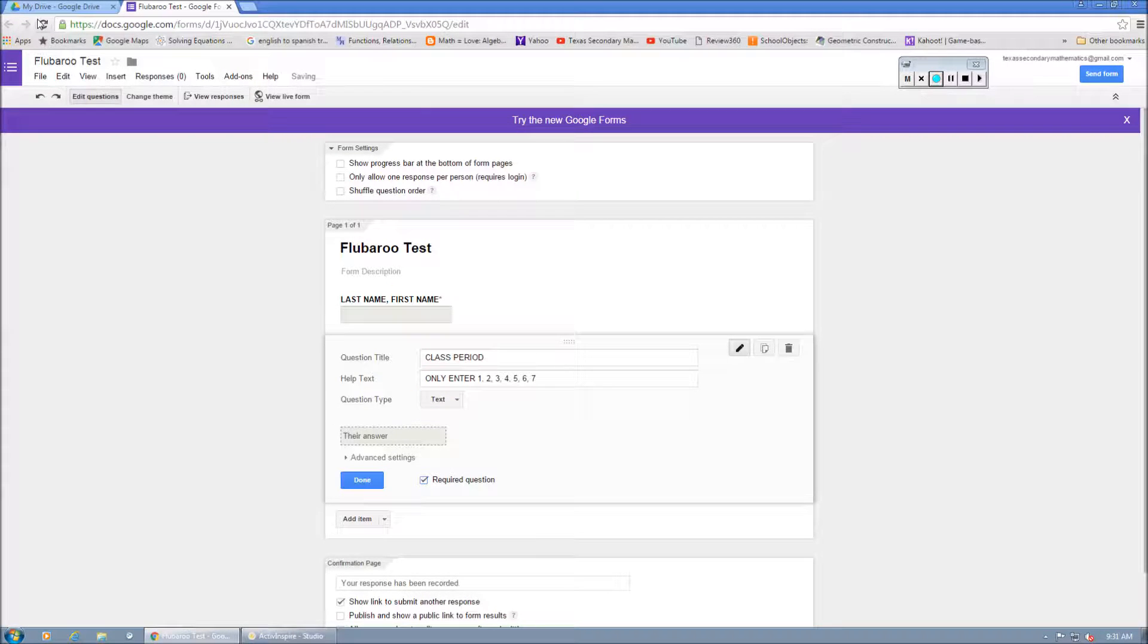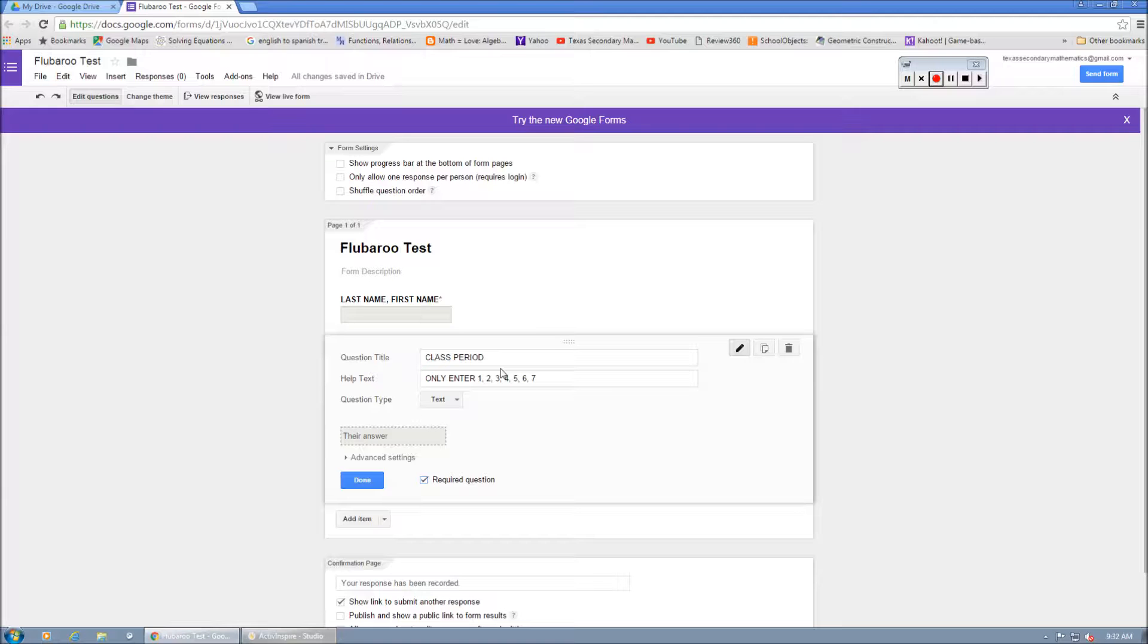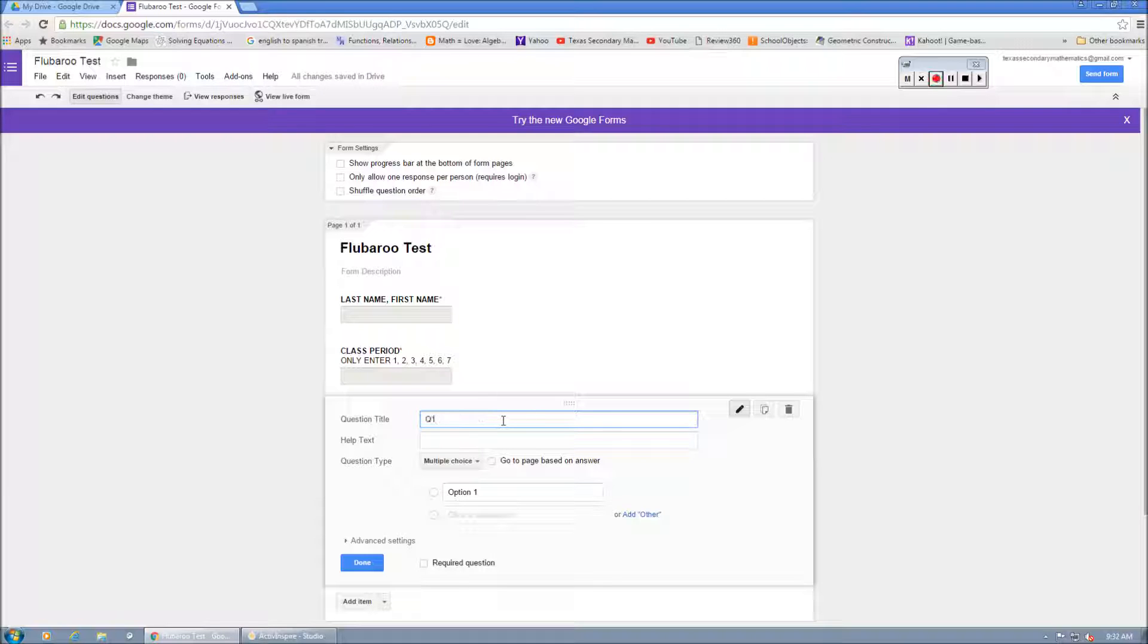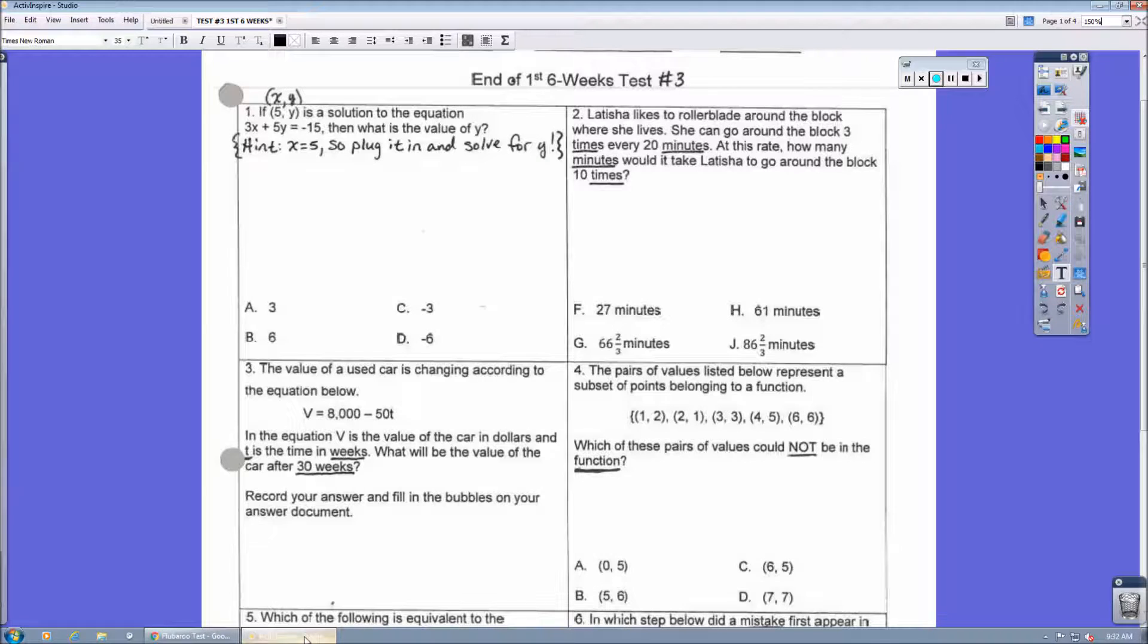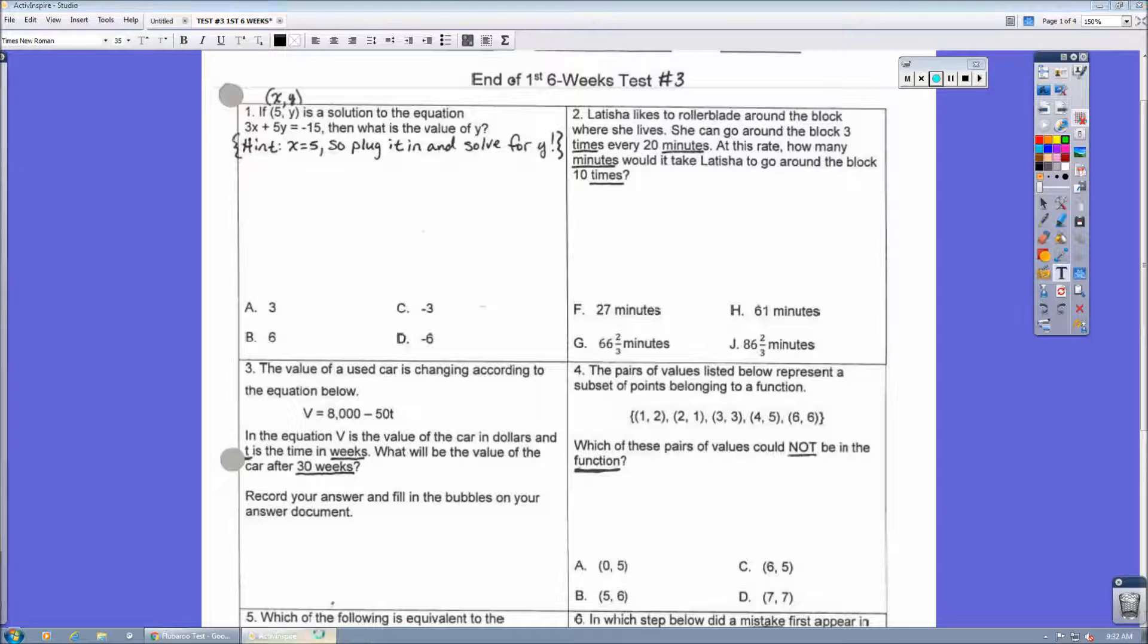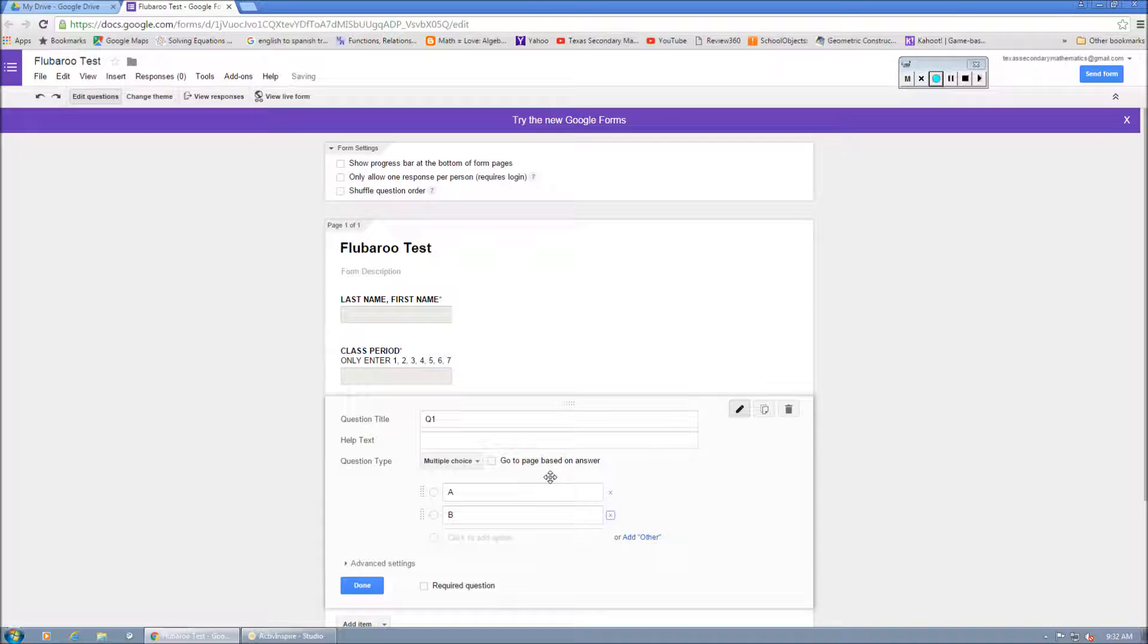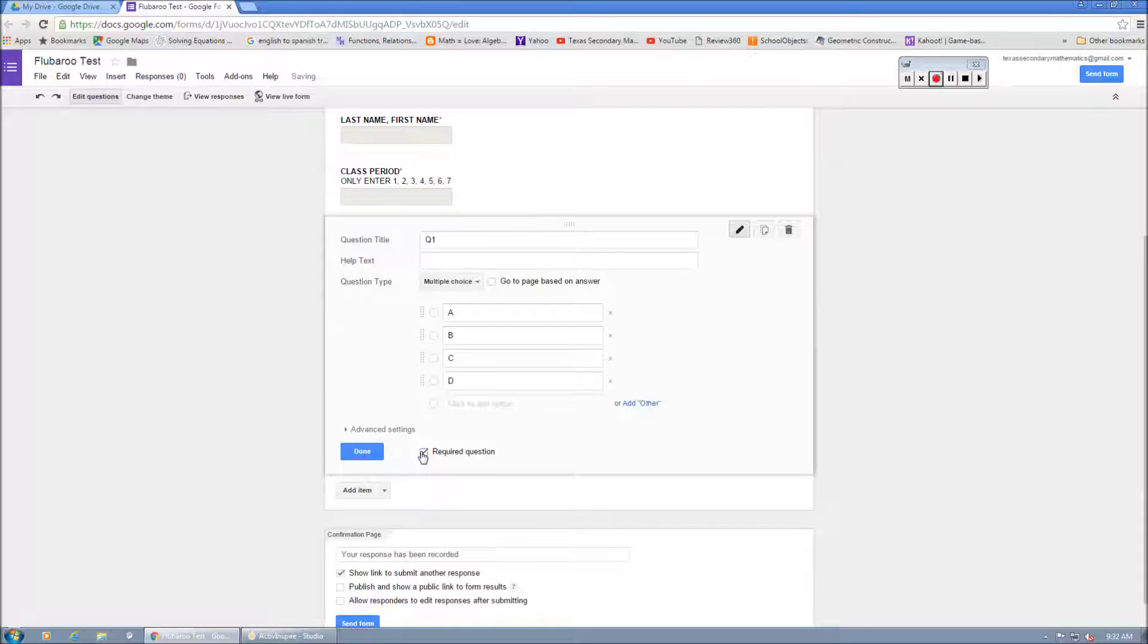Now, if we go back to what we're looking at, we're looking at a four-question test. So what we're going to do is we are going to add four questions here. Shorten it up. So Q1, we're going to make it multiple choice. If you look at question one is A through D. So A, B, C, D. We're going to require that as a question.